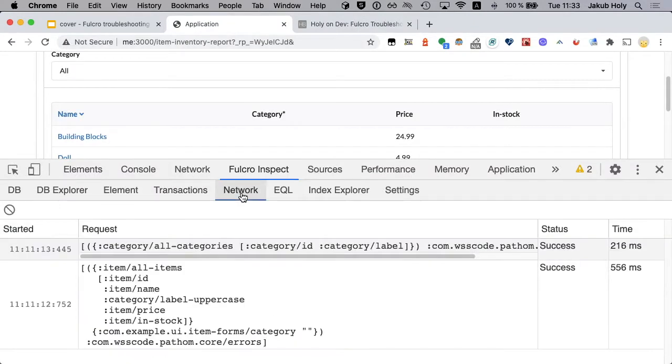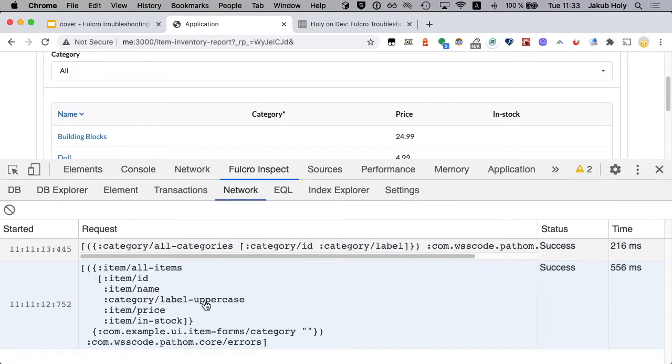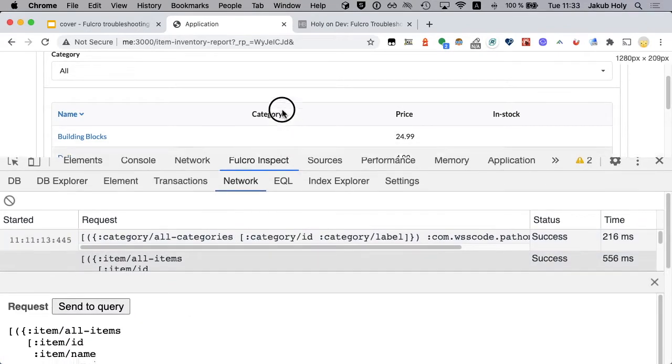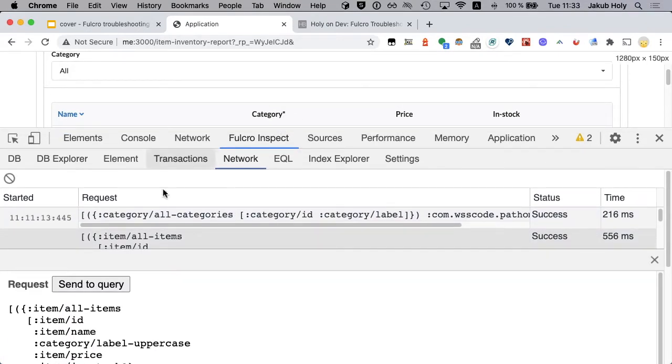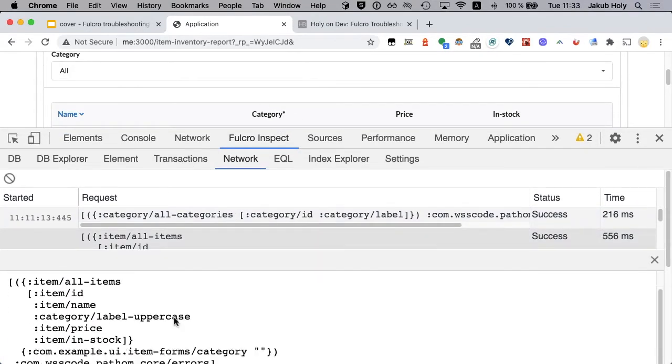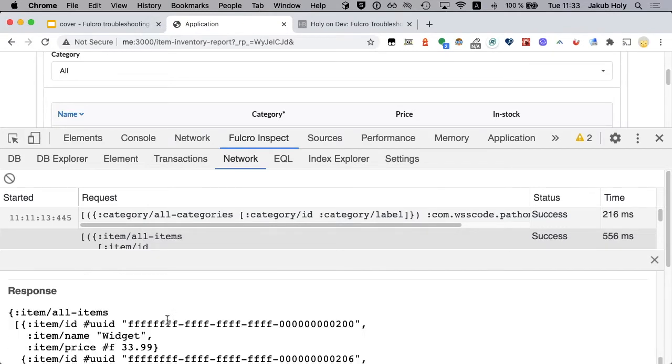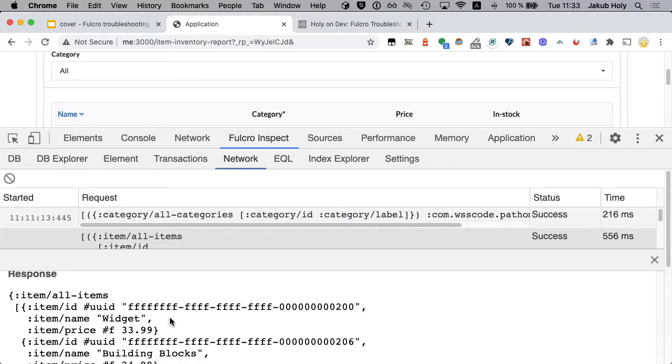That's the one. And we see the query looks okay. We are asking for the category label uppercase. But the response does not include it.